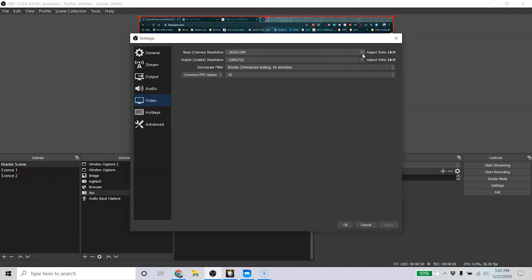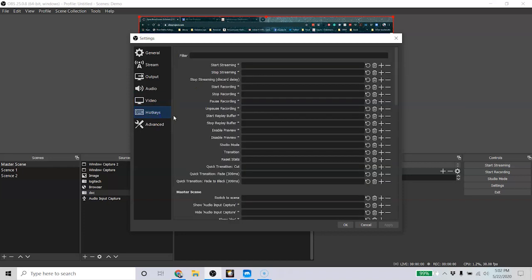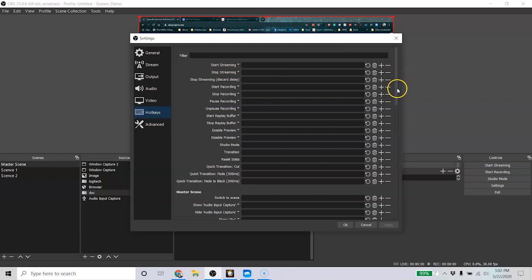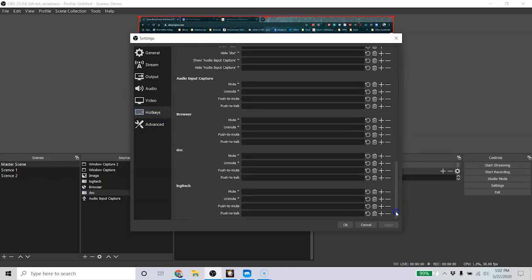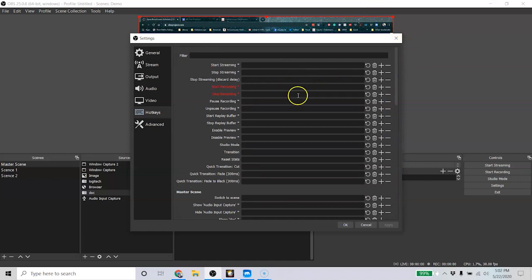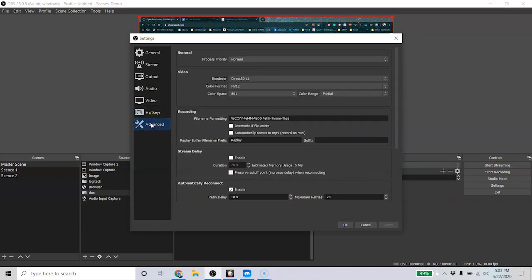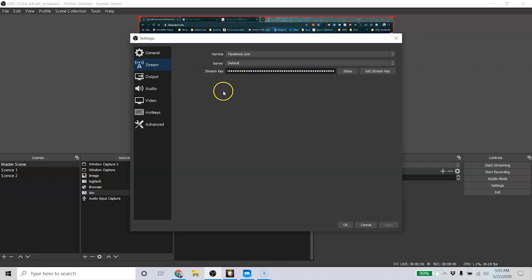Hotkeys — I mentioned these before. You can set a key so that every time you want to start streaming, you just press it and it automatically switches. I use these mostly for my different scenes to make it easy to go from one thing to the next. The only thing to remember with hotkeys is that if you press that key while you're just typing something, it's going to trigger that action. So be careful — use keys that you may not necessarily be typing on all the time. Advanced settings, at least when you're beginning, you really don't need to worry about.